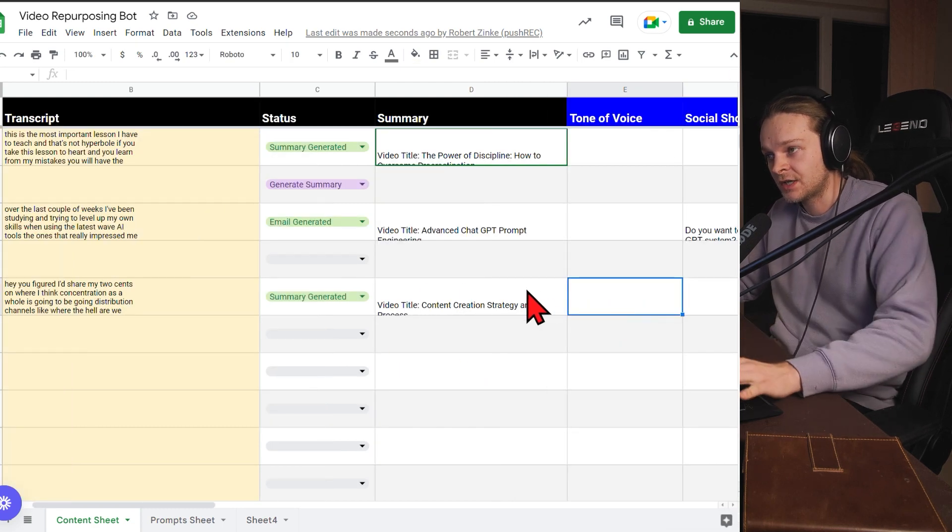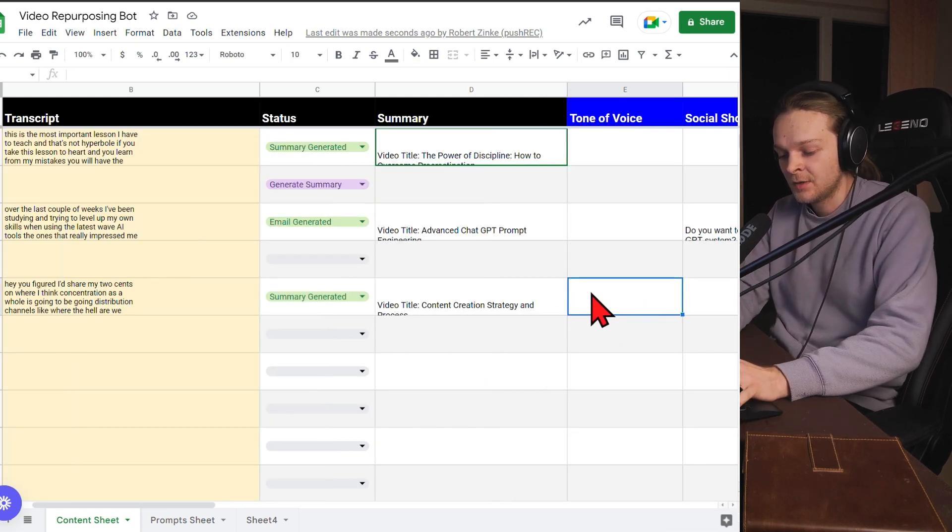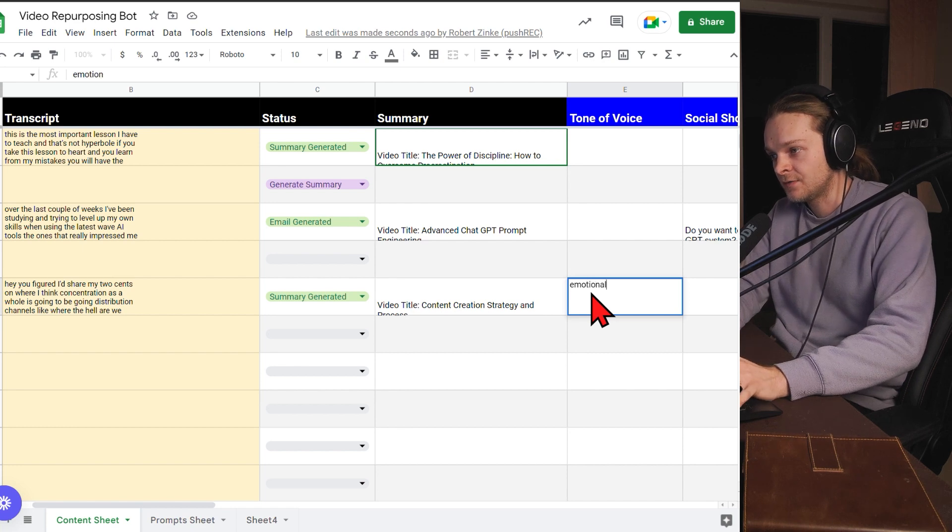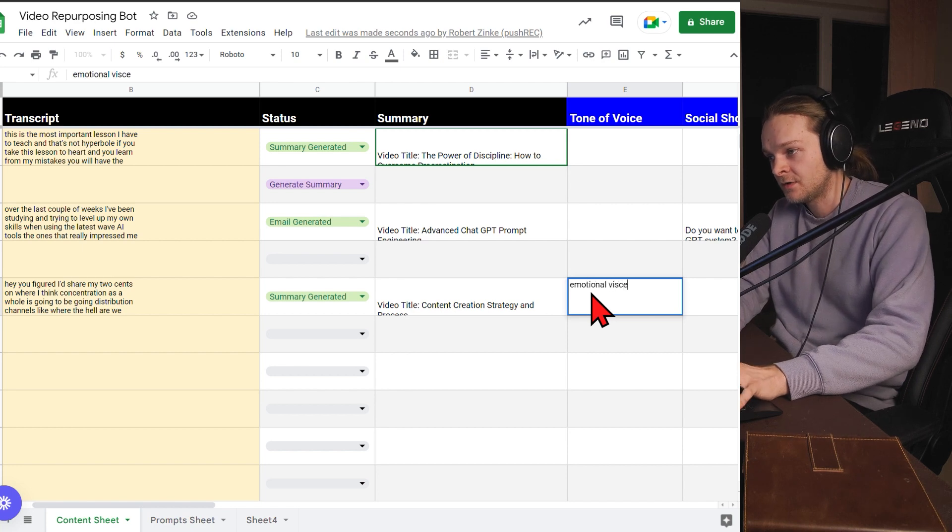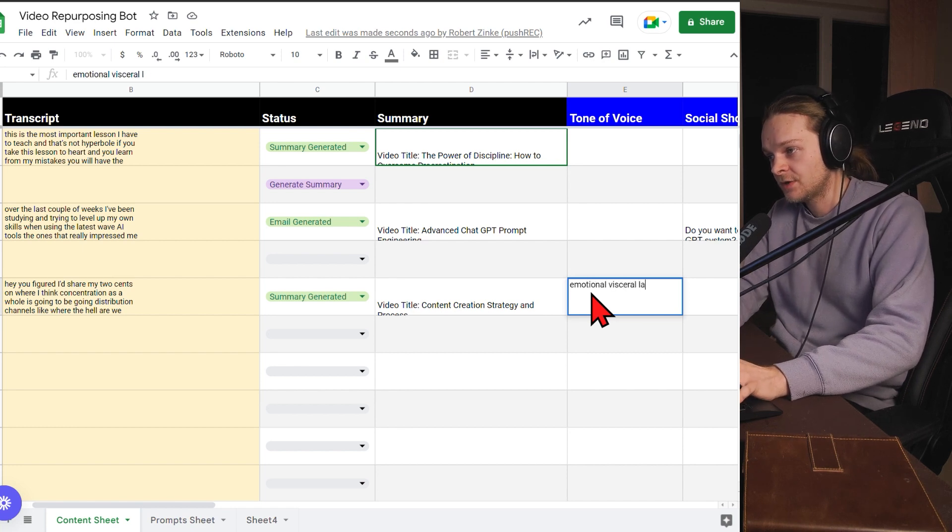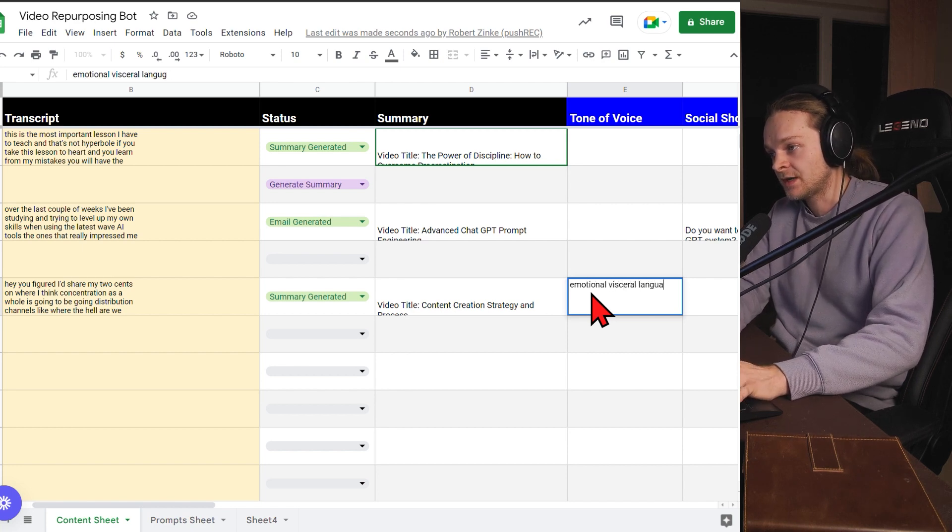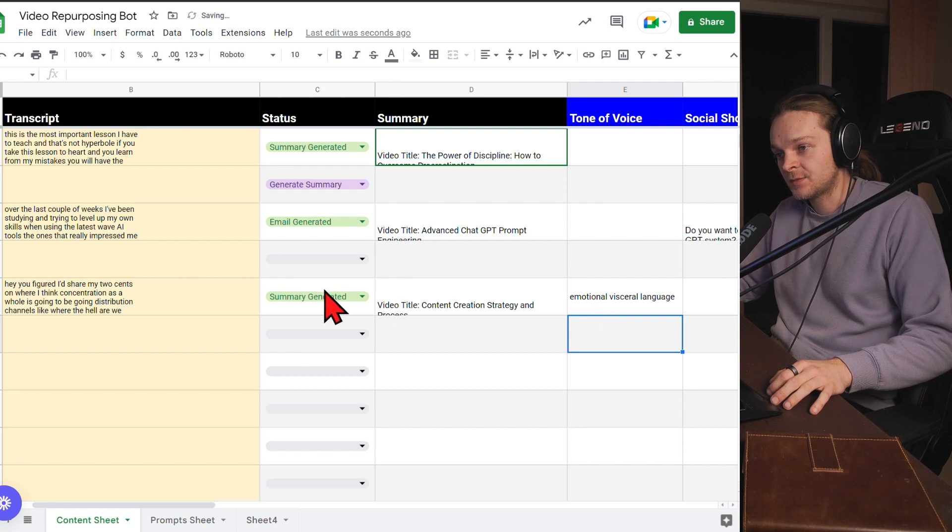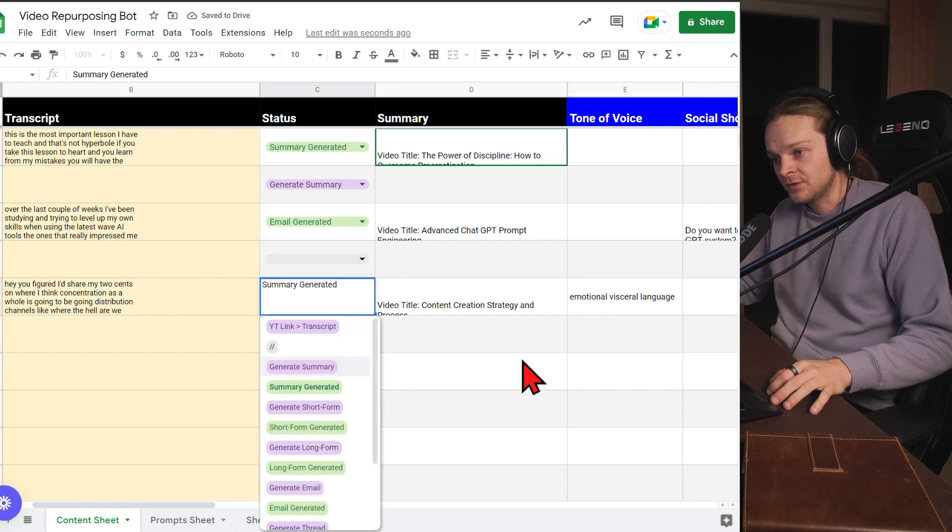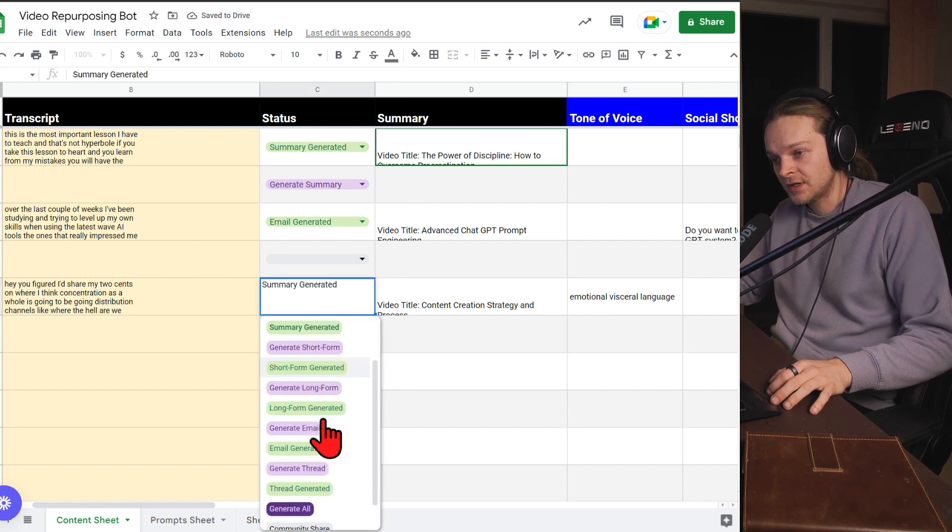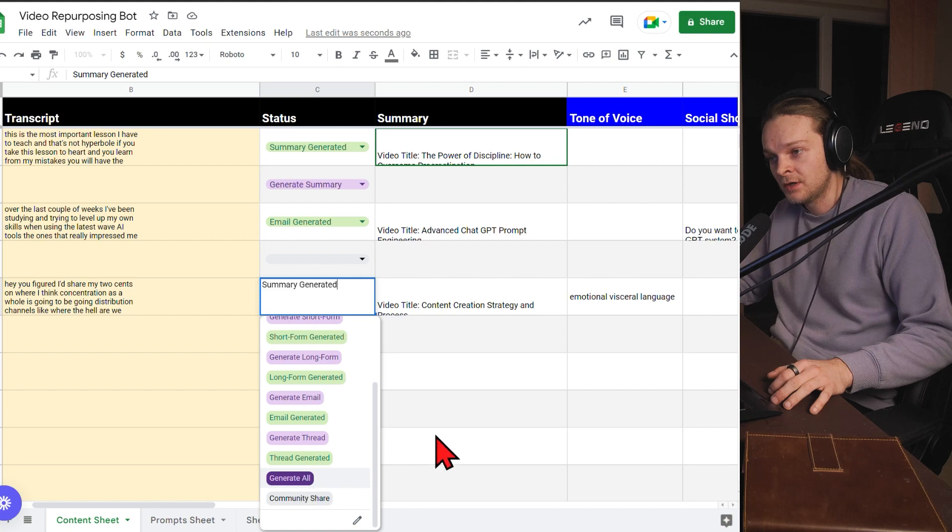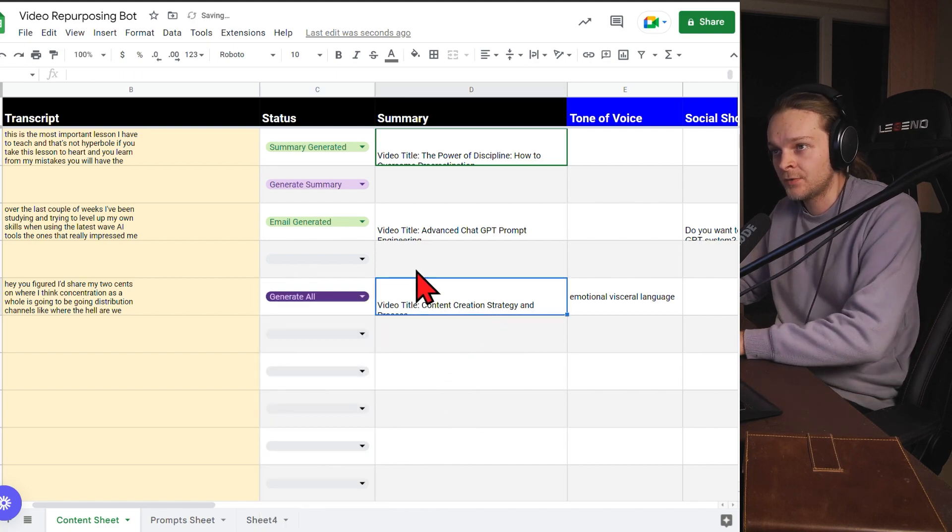Maybe let's put in like emotional visceral language. I still need to tweak some of these a little bit to make sure that it really uses this tone of voice, but you get the idea. And I could just click generate all and it's going to go through.